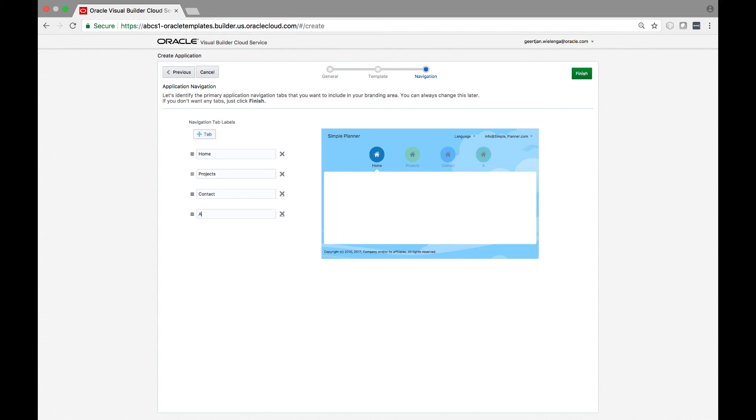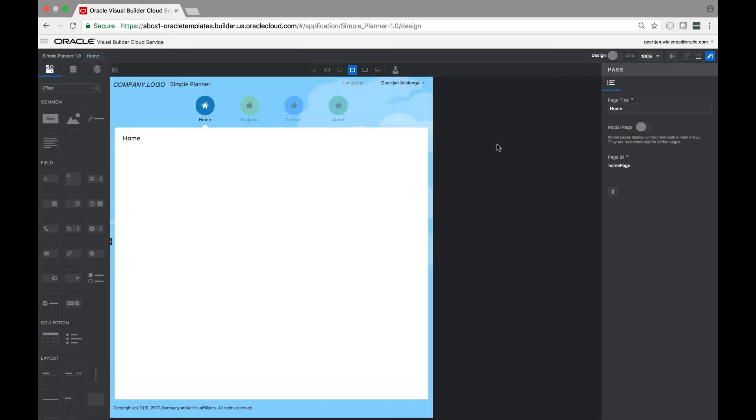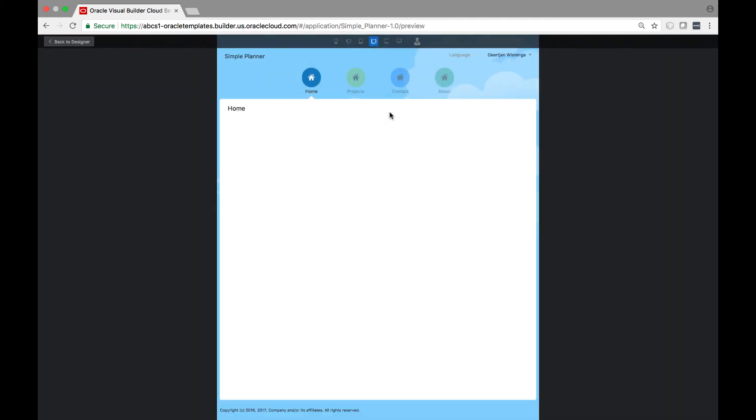A typical user of VBCS is a citizen developer or a business developer, in other words, a non-technical developer who wants to put together an application representing underlying data in the Oracle Cloud.